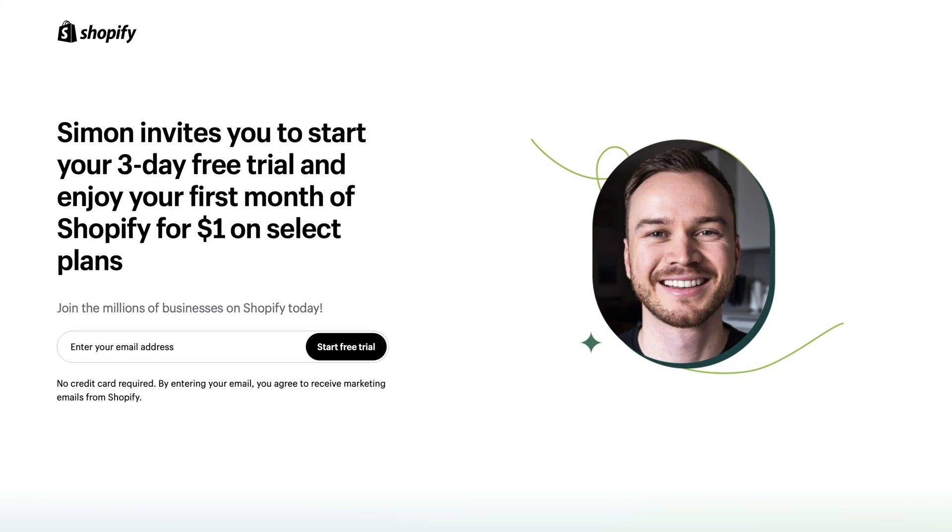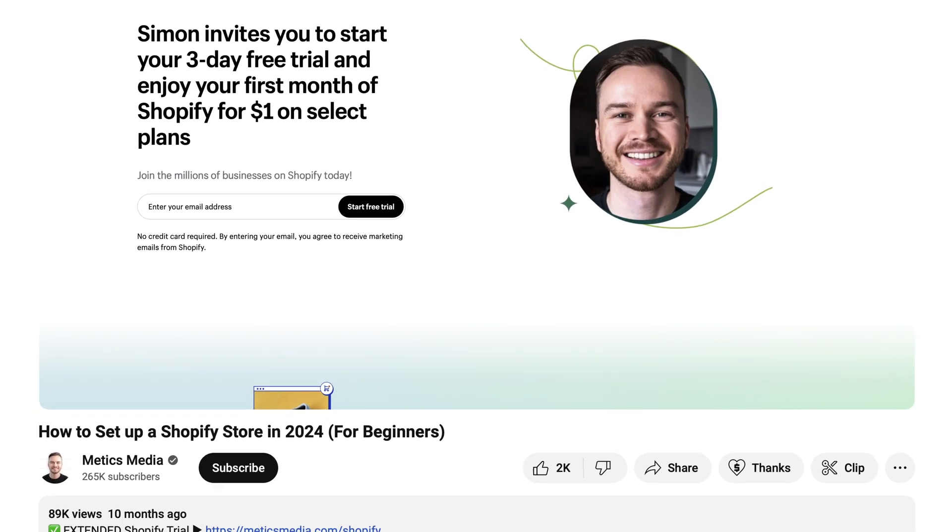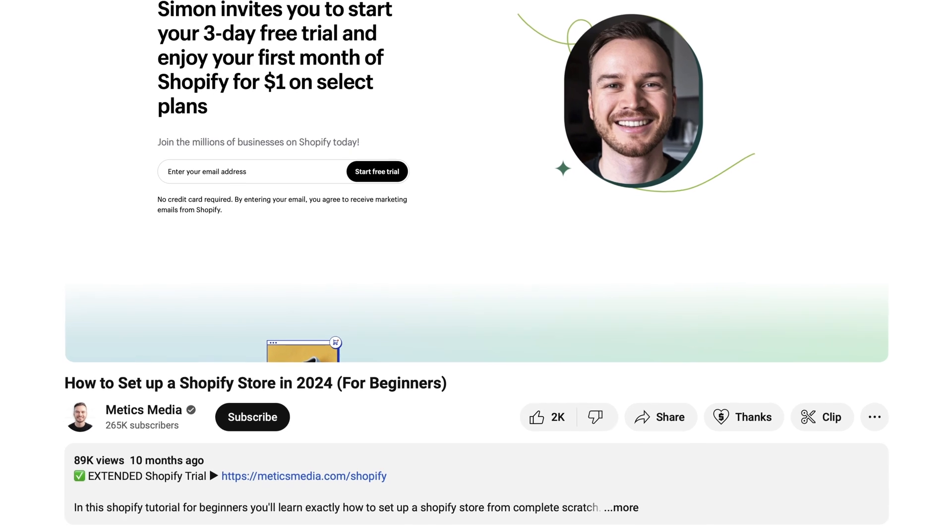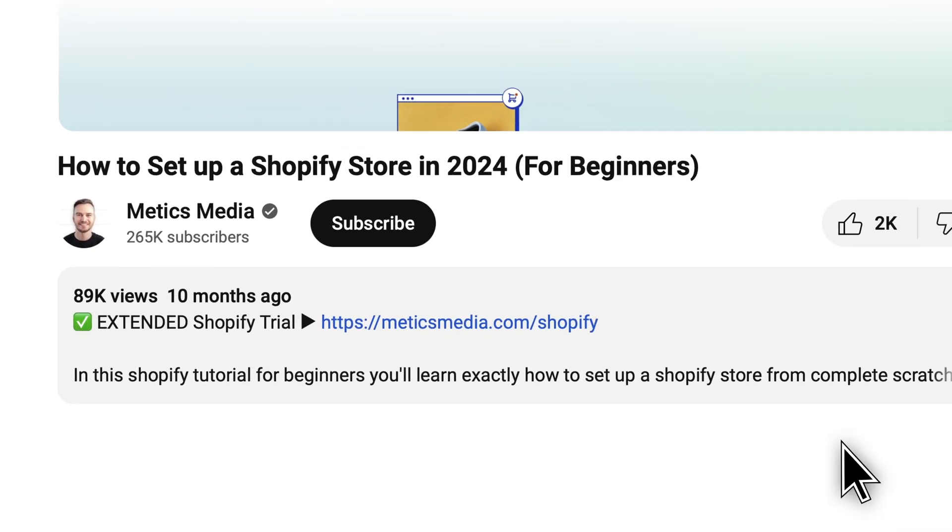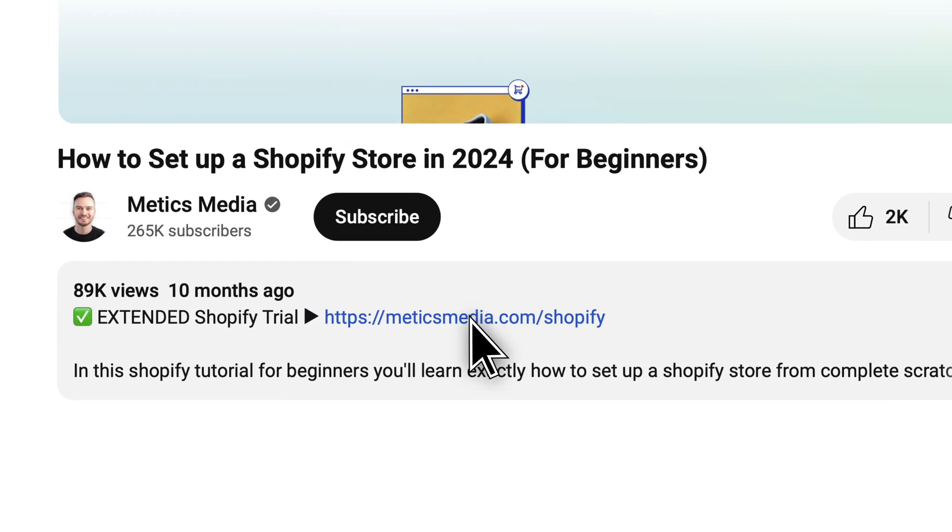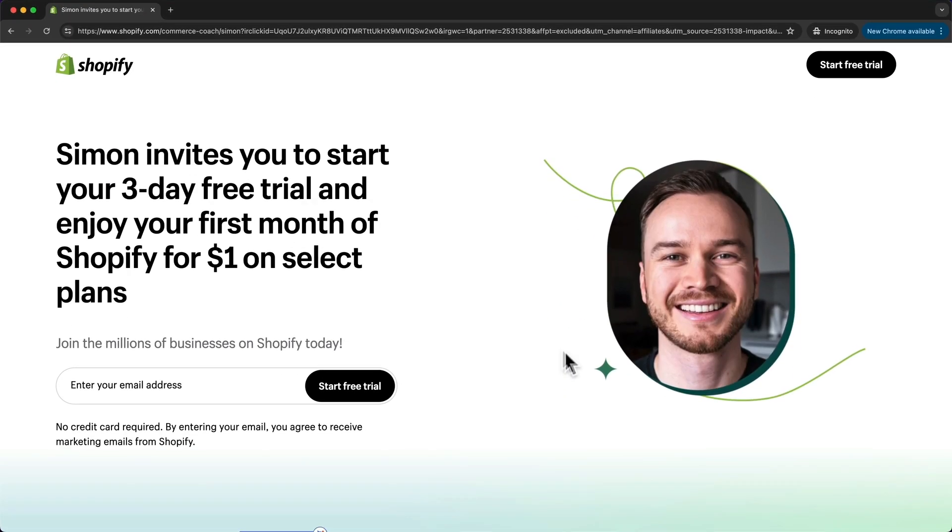So the first thing we want to do is create our Shopify account. Now if you don't already have an account, I recommend using the first link down below in the description to create your Shopify account.